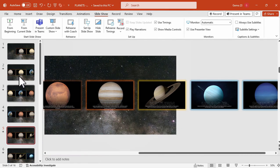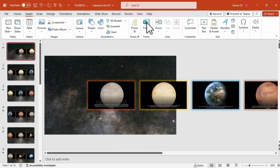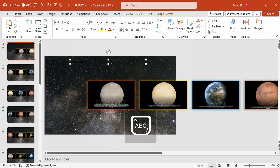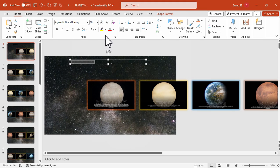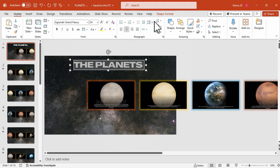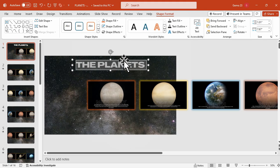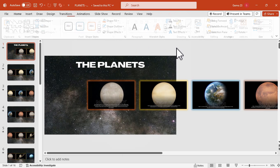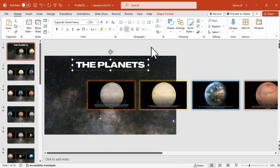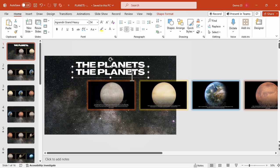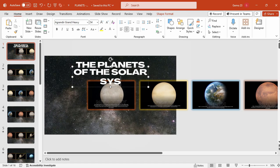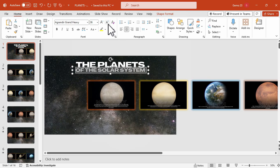We can further design it by adding a title slide. Go to the Insert tab, add a text box, and type your title. I'm using the font Grandeur Heavy and my title will be 'The Planets of the Solar System.' Align that text box to the center, then copy and paste a second text box for the subtitle. Make the subtitle text smaller compared to the main title.